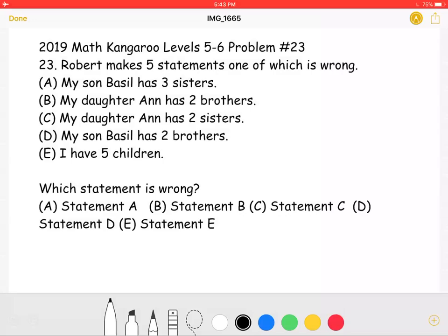Statement A, Statement B, Statement C, Statement D, or Statement E?